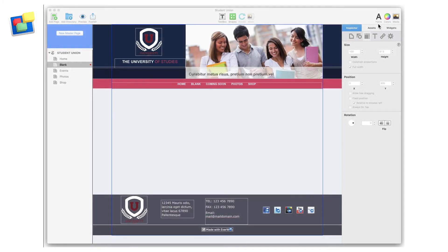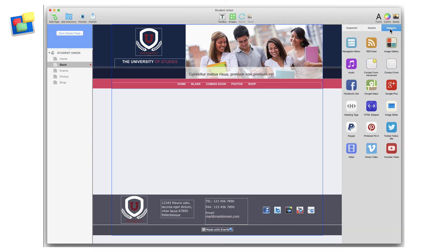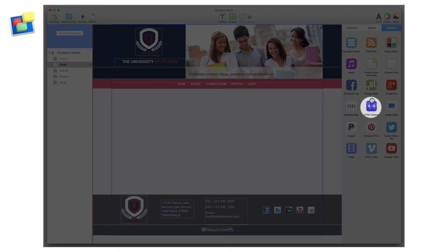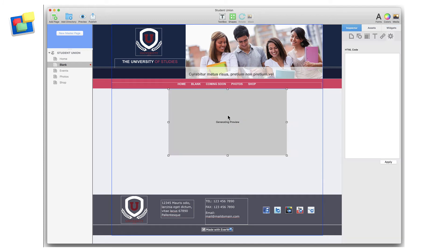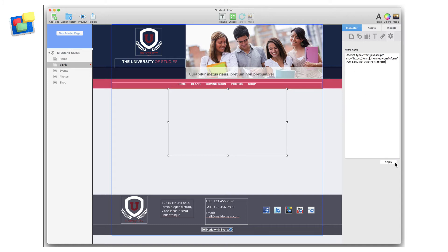Now back in EverWeb, I click on the Widgets tab, select the HTML snippet widget and drag and drop it onto my page. Click in the HTML code box and then paste the code in from JotForm.